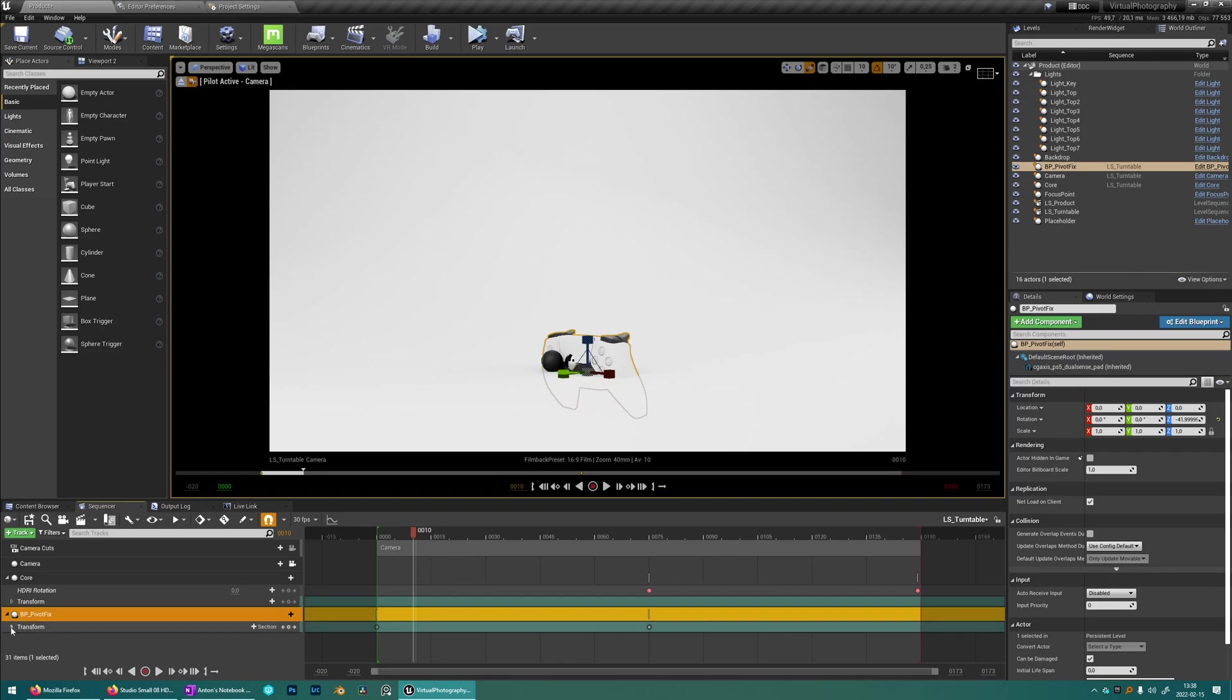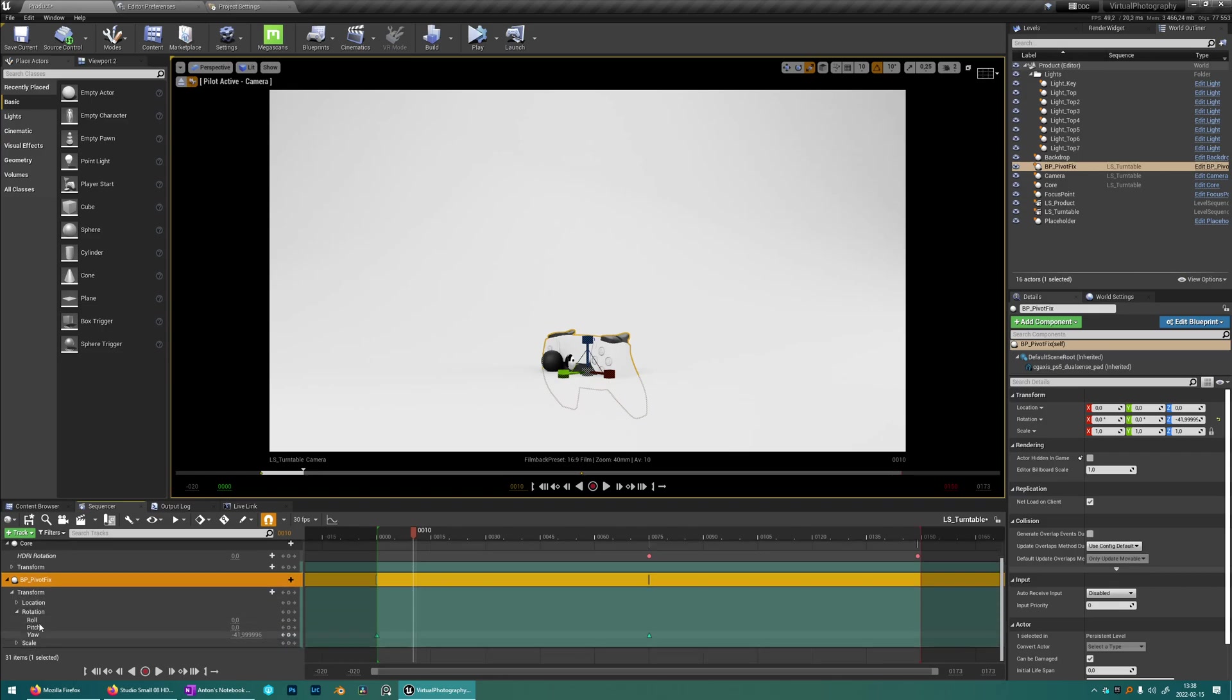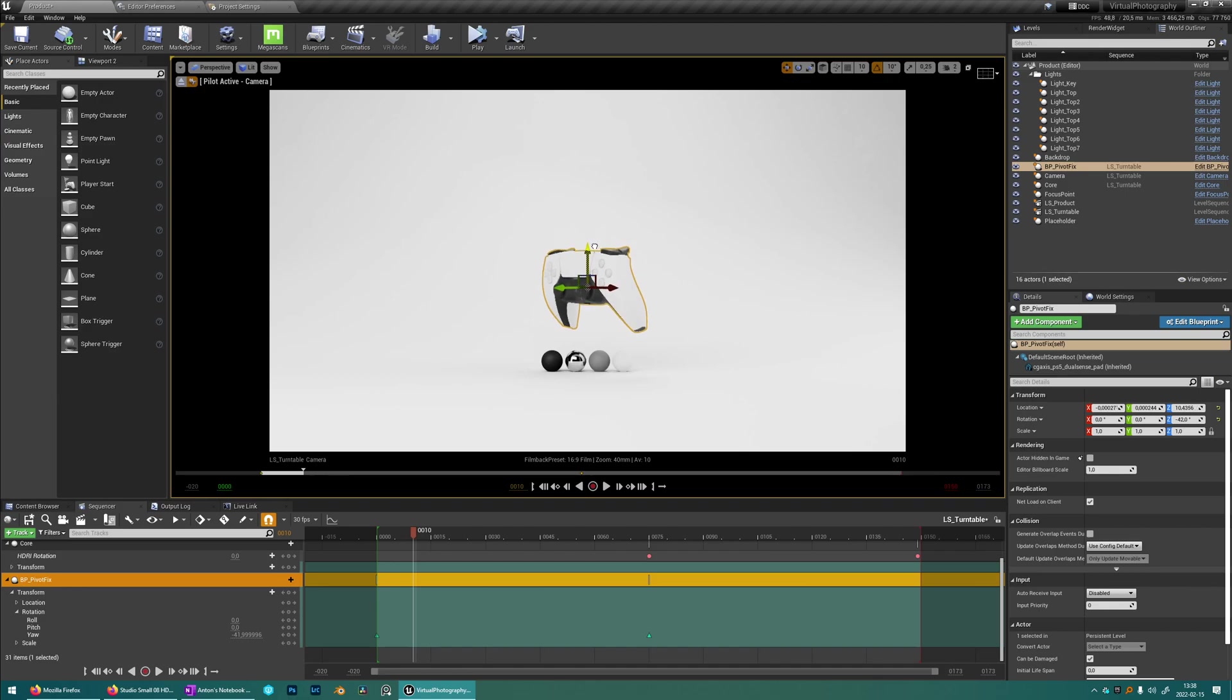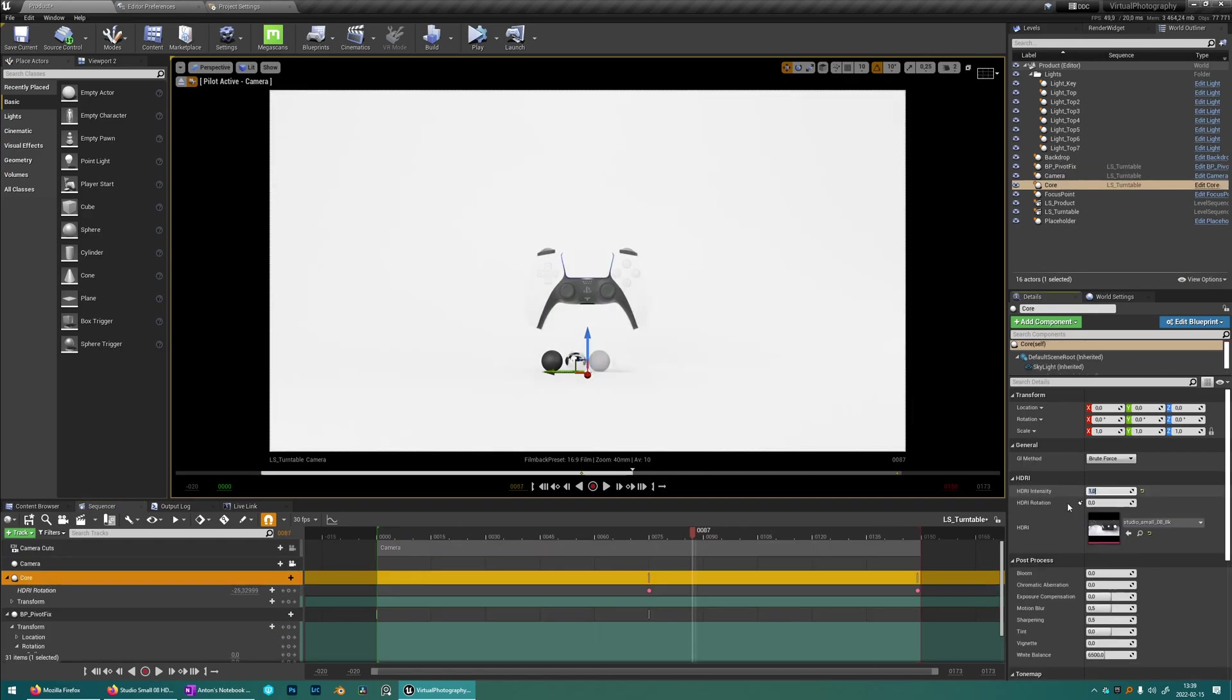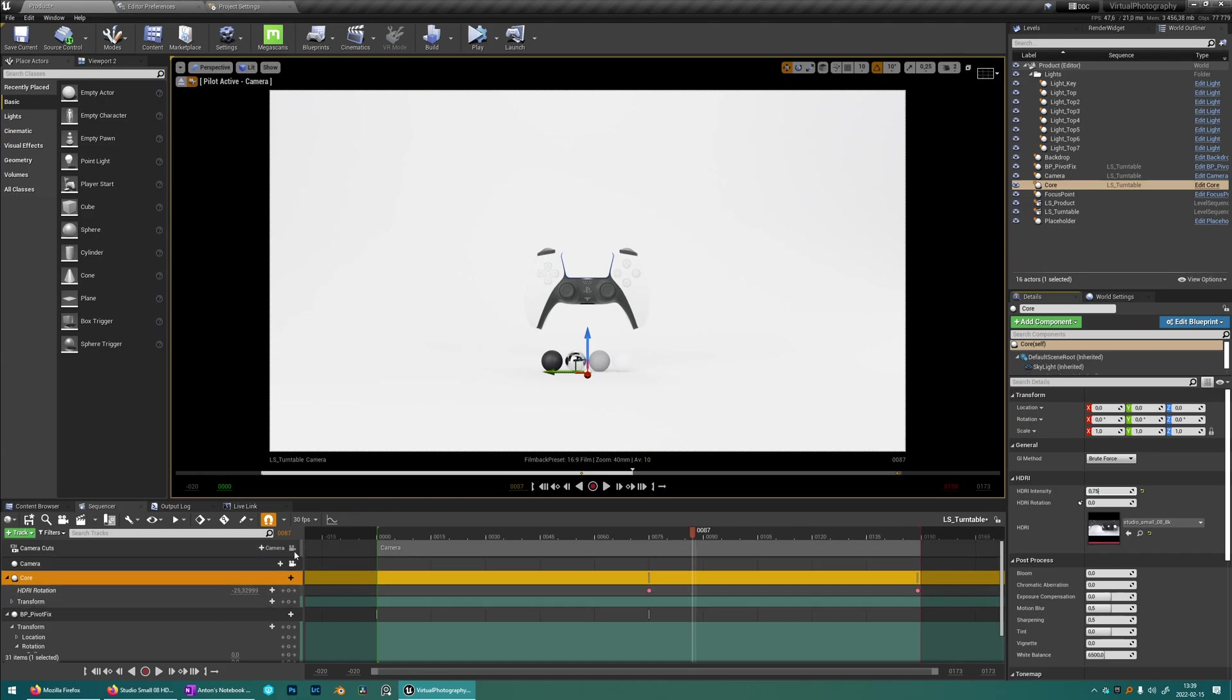Just going to adjust the location of this one. I'm going to put it here. I think that's good. We're just going to adjust the HDRI a little bit. Maybe something like that.